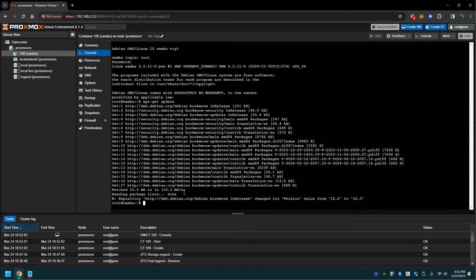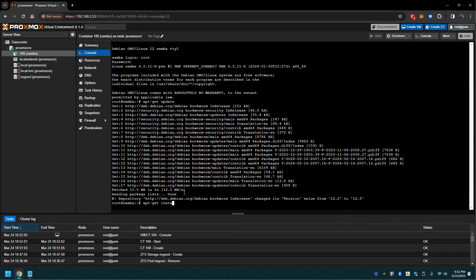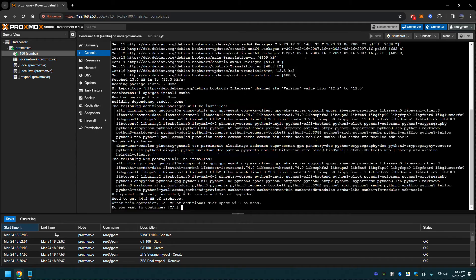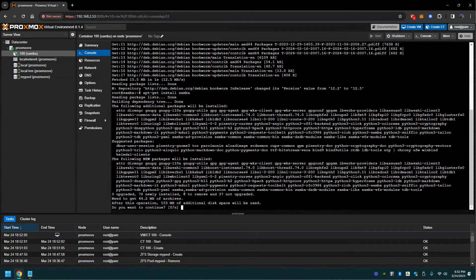Let's do an apt-get install samba. Click yes. It's going to do its thing.